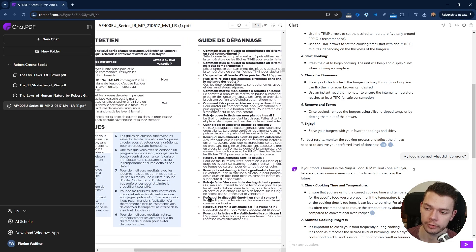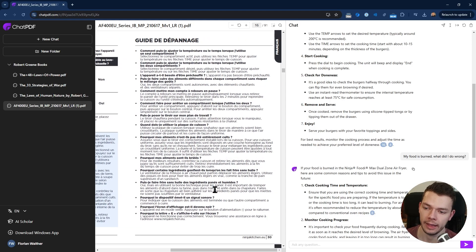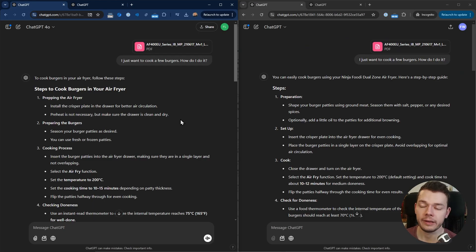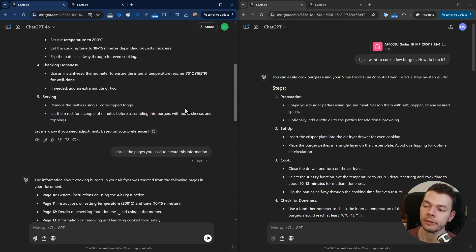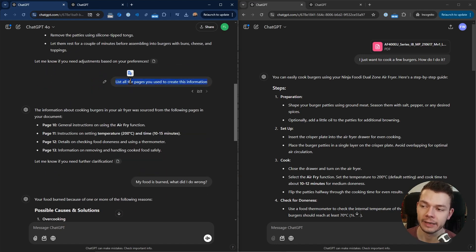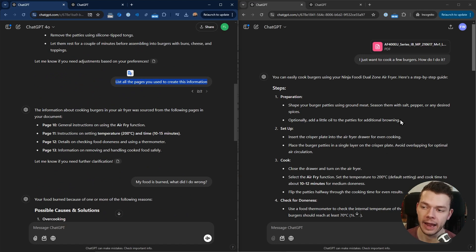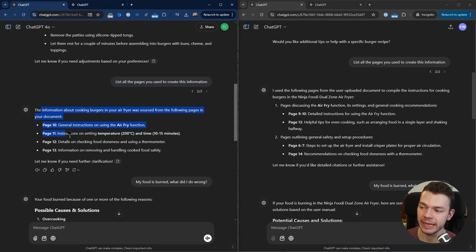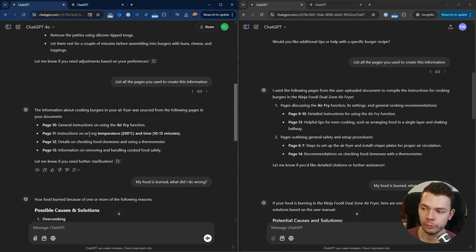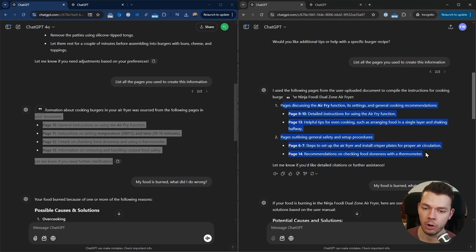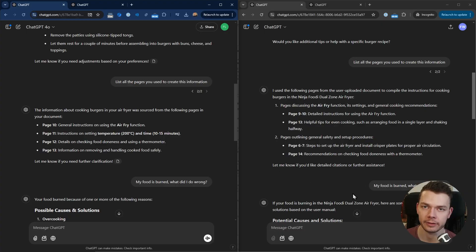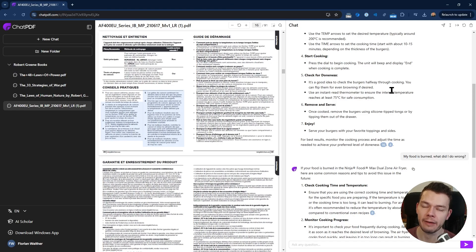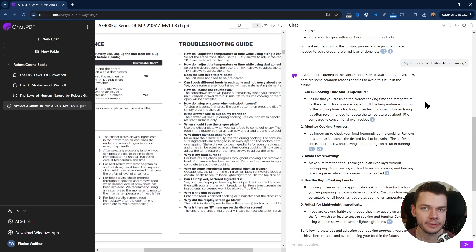ChatGPT doesn't do any of that. It doesn't give you the page numbers, but what I tried is asking it specifically: list all the pages you used to create this information. It gave me a list of page numbers, but as you can see I tried it two times and it gave me completely different page numbers two times, so this doesn't seem to be very exact. ChatPDF usually is pretty exact, but again only if your pages are structured properly.